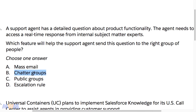Some of the wrong answers: mass email is a function available through Salesforce, but it's more for sending a mass email for marketing purposes to a list of contacts and lead records — not internal people. You also wouldn't send an email blast and be able to get cohesive collaboration going.